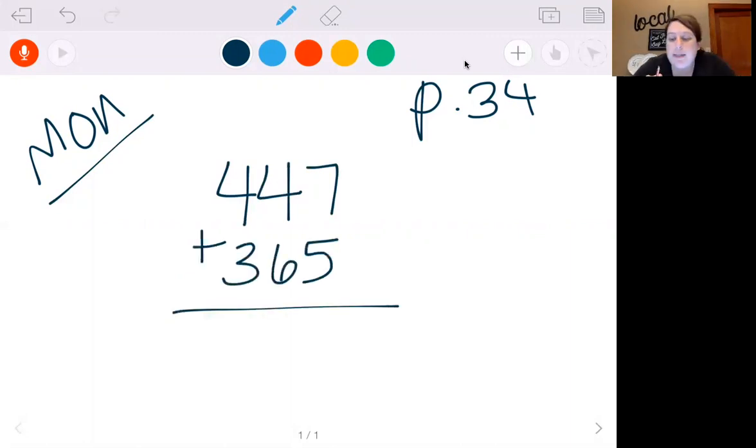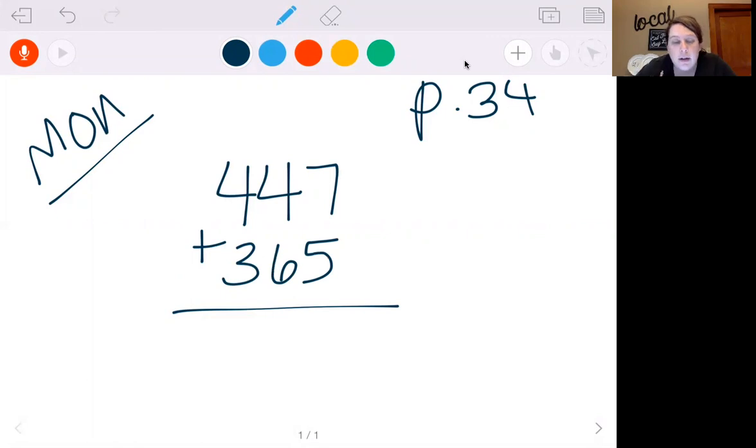We're going to be skipping the estimating part and we're just going to add. So don't do where it says to estimate, just add.